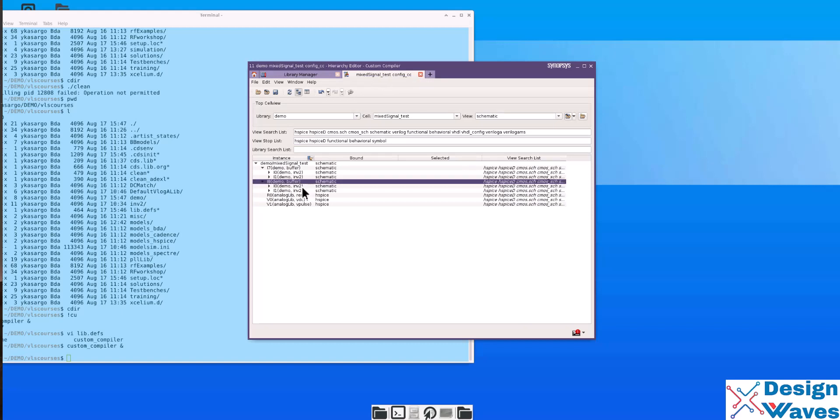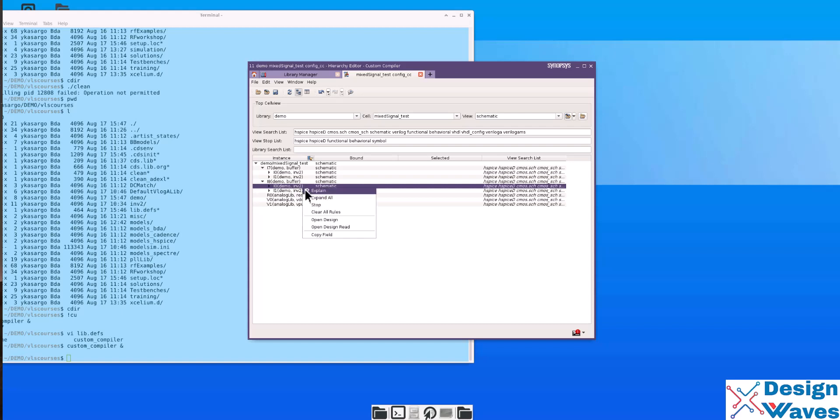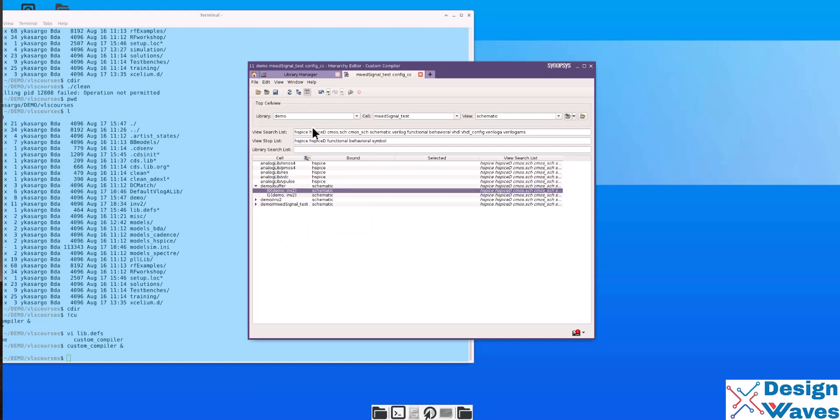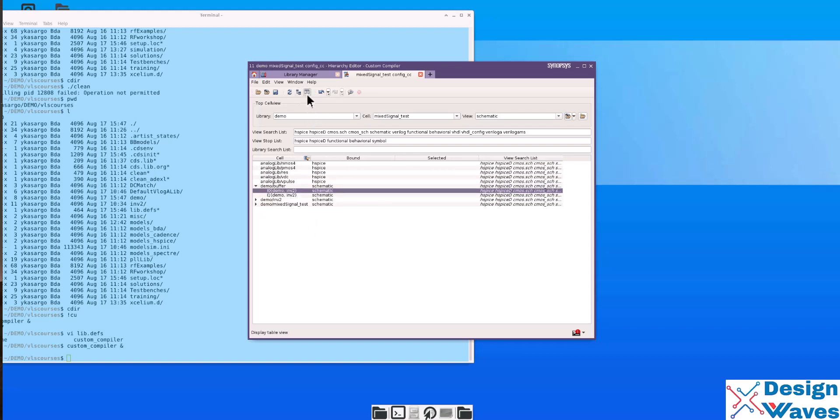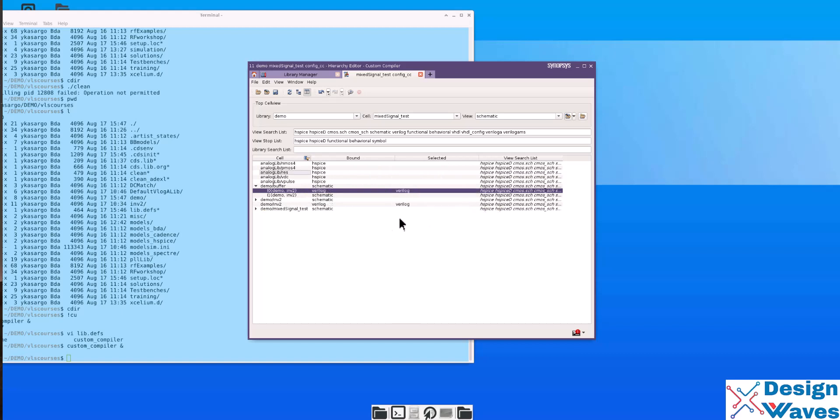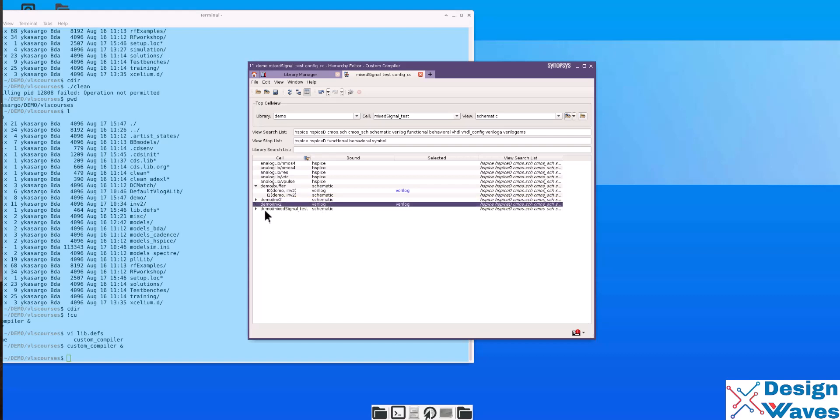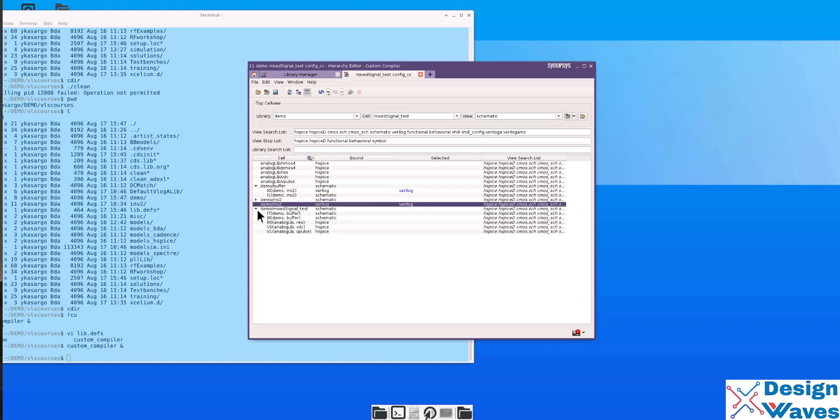So we can create a new config view in Synopsis HD. Not in this, this is the Synopsis tool, so I am giving a different name, config underscore CC. Click OK. Then go to and use the template, we will use AMSL template. Then we need to save. But you have to select the view as a schematic.